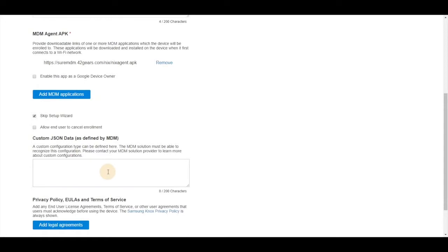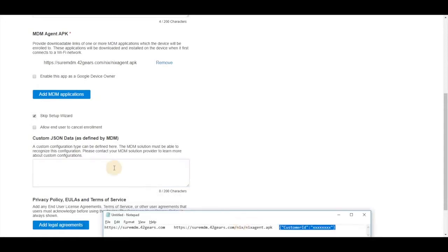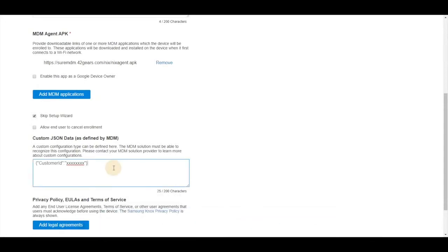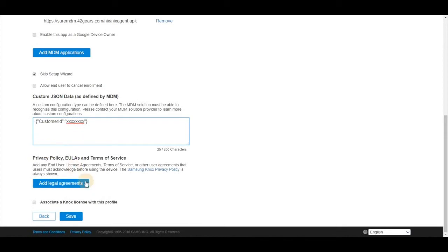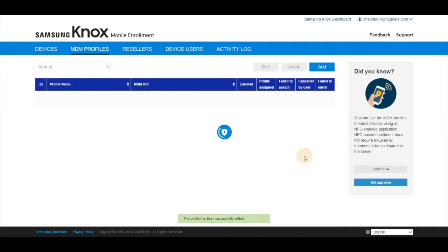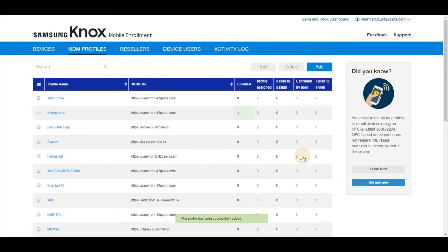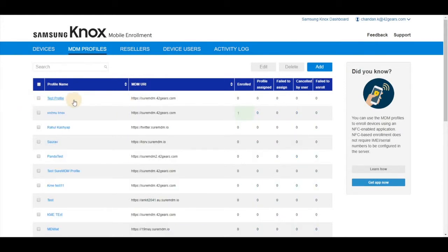Under custom JSON data, enter this code which talks about customer ID. Replace this with their customer ID and click on save. Next page, under MDM profile you will see the test profile that we created is already listed.